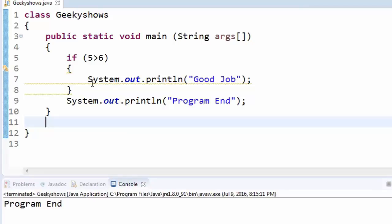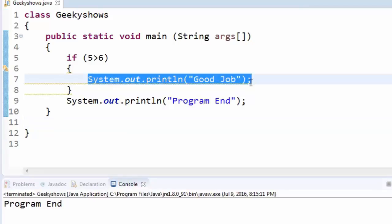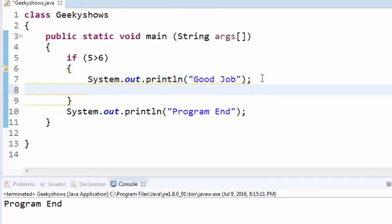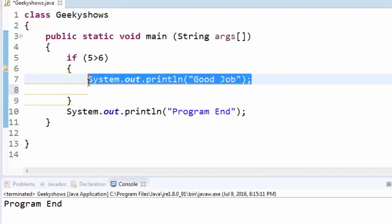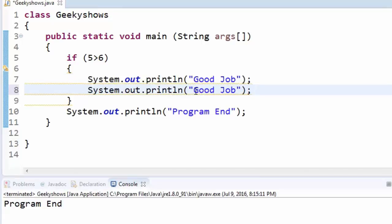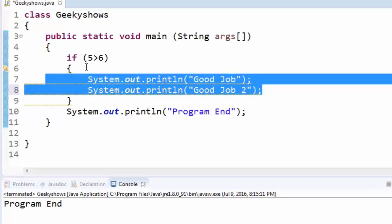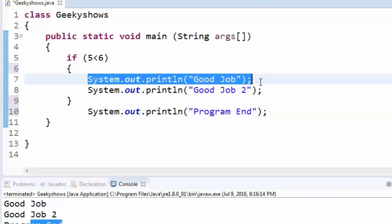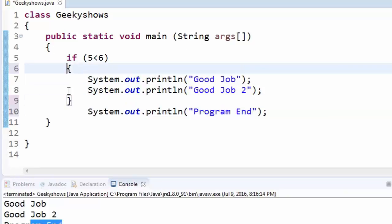A block of statements is what happens if you have more than one line here. If you have one line it is a simple statement, but if you have multiple lines, this is a block of statements. It is better practice if you have one line of code to write it with curly brackets.